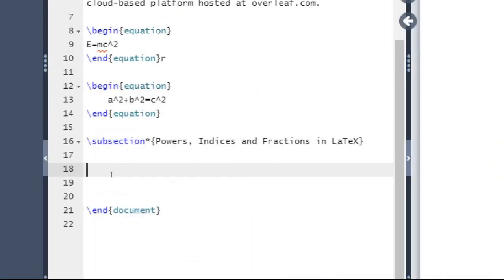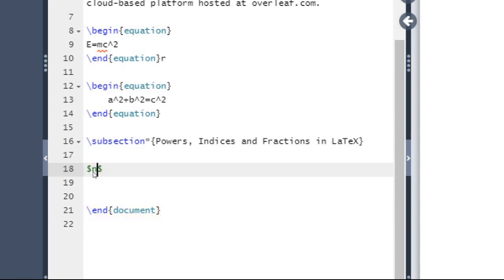Powers are inserted using the hat symbol (^). For example, if you want to write n squared, you have to write: dollar n ^ 2 dollar. This will produce n squared.